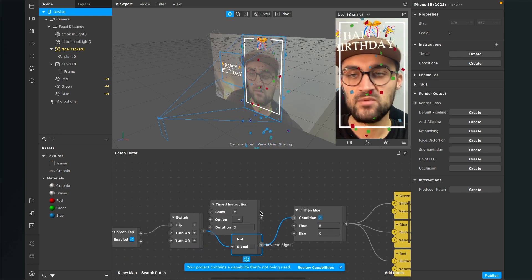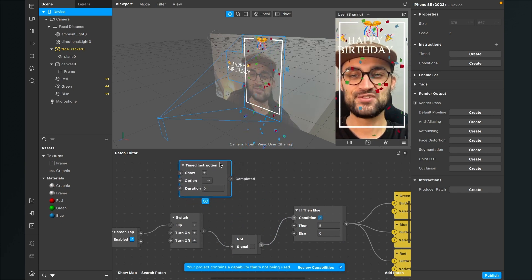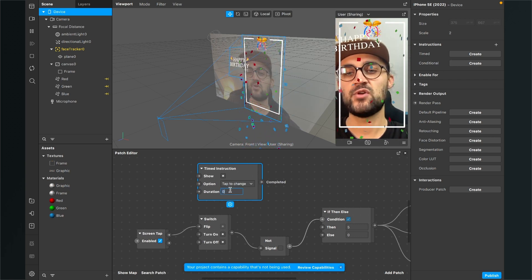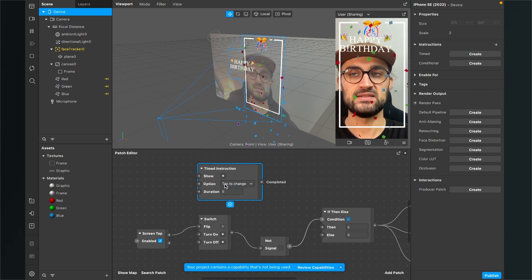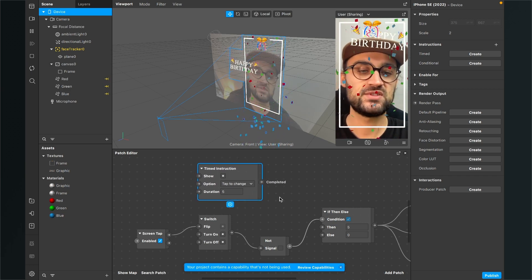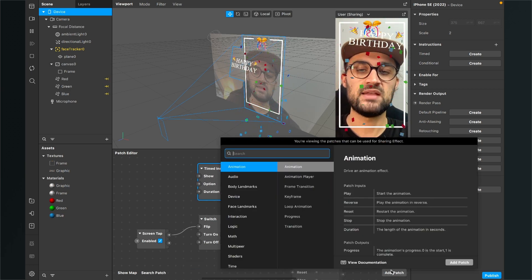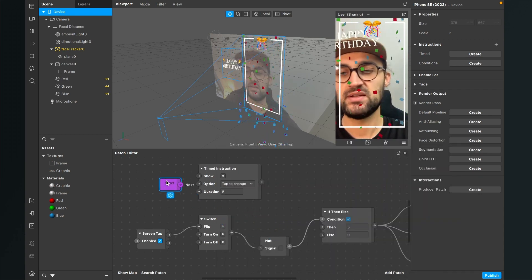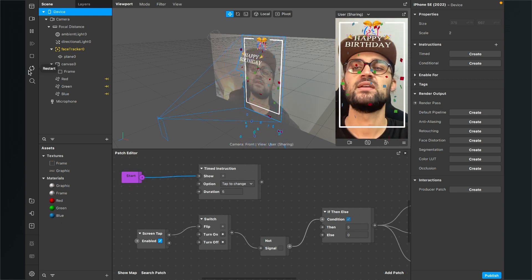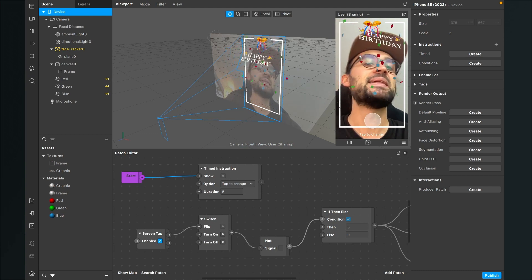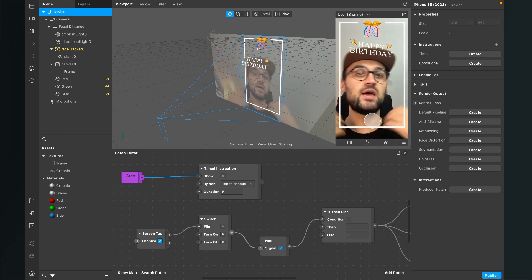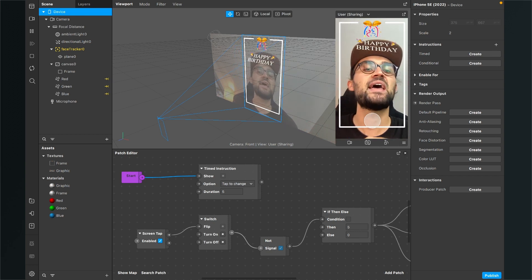Find the timed instruction patch in the patch editor. Select your tap-to-change instruction and set the duration to 5 seconds. To trigger it, add a start patch, connect the 'next' output of the start patch to the 'show' input of the timed instruction. When you restart the filter you'll see 'tap to change' appear on screen. You've now successfully created a celebration, happy birthday, or merry christmas filter.